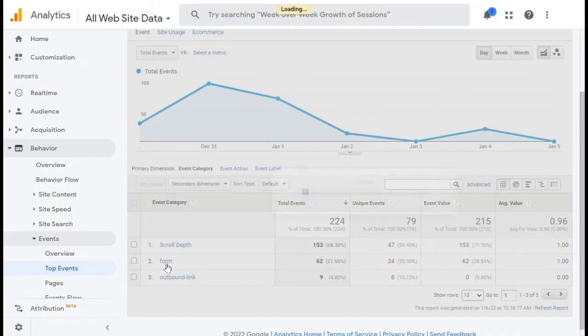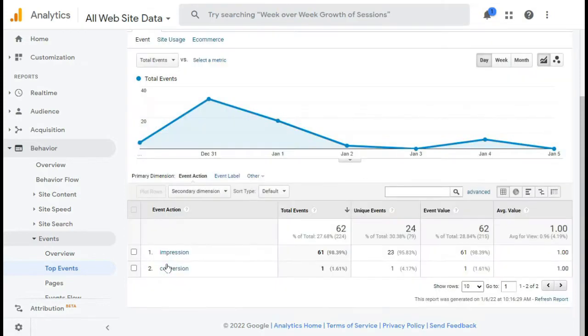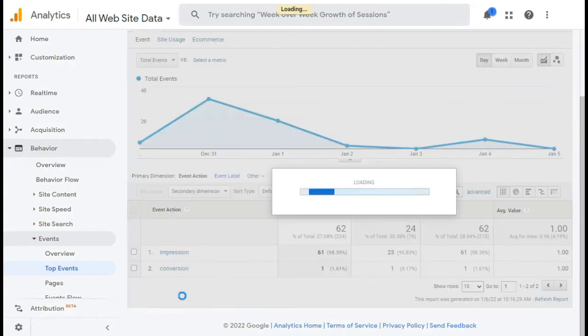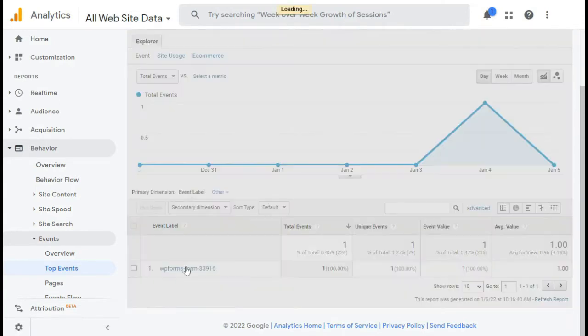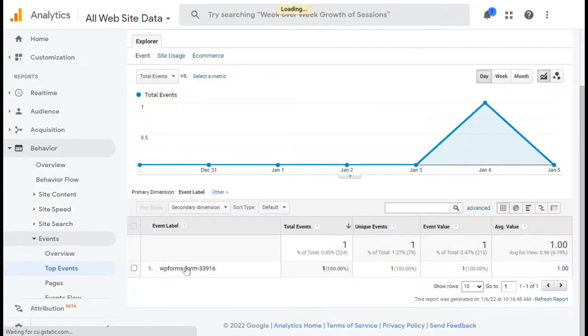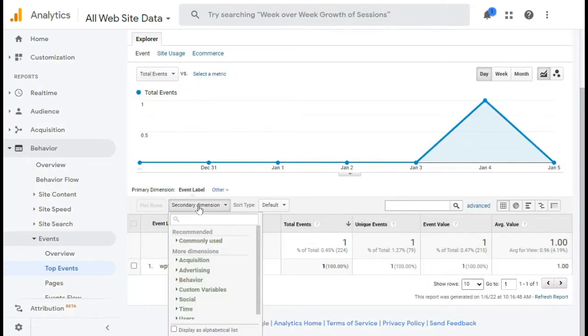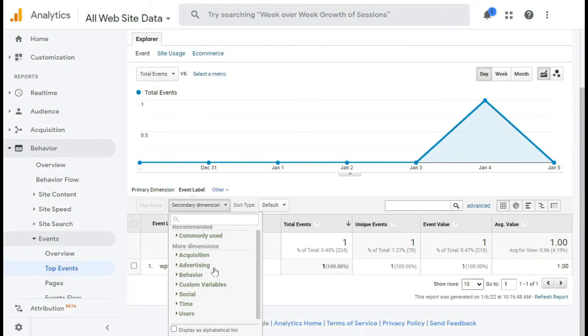Next you'll see an event action and the total impressions and conversions. So since we want to view the source, we'll need to click on Conversions. Once you're there, you'll see all the forms that were submitted by your visitors. So click on the form that you're interested in finding the source for and click on the secondary dimension drop-down menu and select Source Medium.